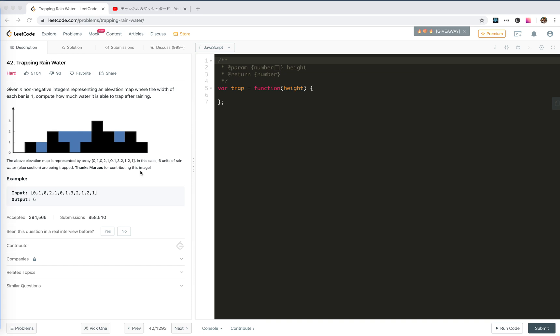For 42, trapping rainwater, we are given n non-negative integers representing an elevation map where the width of each part is 1. Compute how much water it is able to trap after raining.